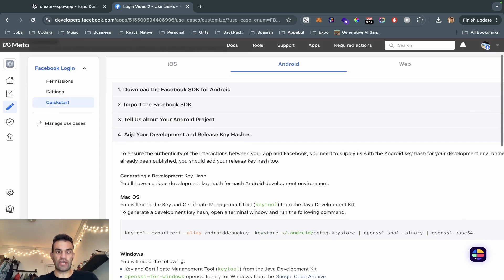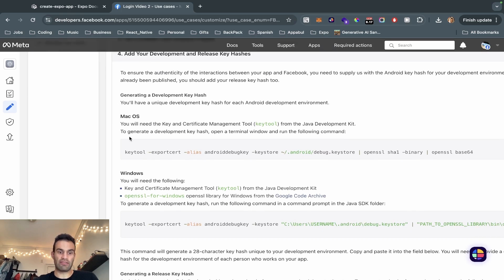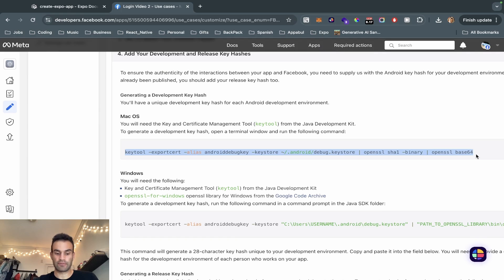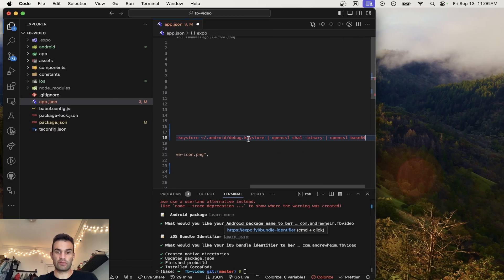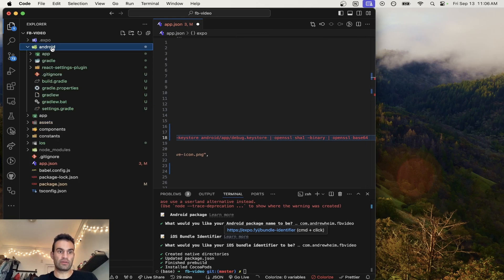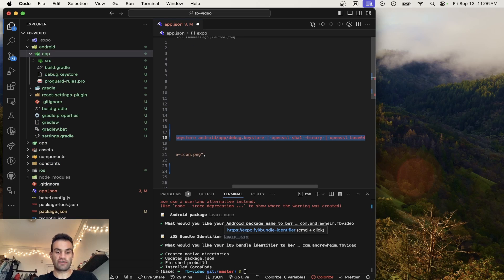The next thing we're going to do is add your development and release key hashes. I have a Mac so this might be different for Windows, but it looks like it's basically the same. We're going to get the SHA1 key from our debug.keystore and then convert it to base64. We're going to copy-paste this command, and right now the path is inside the app — we just have to CD into the Android app folder and then the debug.keystore.